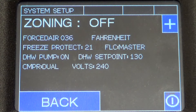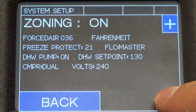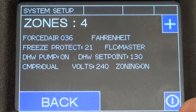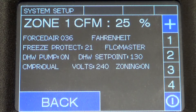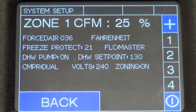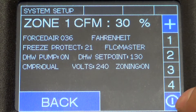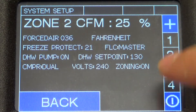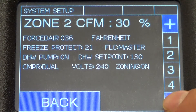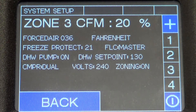The ORB also comes standard with control of up to four zones. Let's turn zoning on and go to four zones. The ORB allows you to select the percentage of airflow to each zone — it defaults to 25% for all four. Maybe your main level is 30%, zone two the upstairs is 30%, and zone three the basement is 20%.